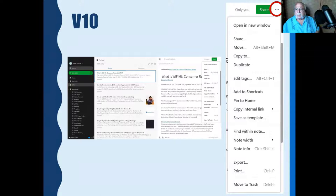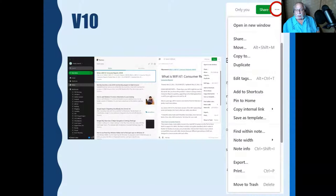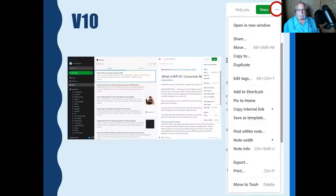In version 10's more actions menu, you can duplicate a note, edit the tags, add to shortcuts, pin to home, copy an internal link, save as a template, find within the note, change the note width, look at the note info, export it, print it, or move it to trash. Moving to trash in version 10 doesn't permanently delete — you can look at the trash and get it back if you do it by mistake.